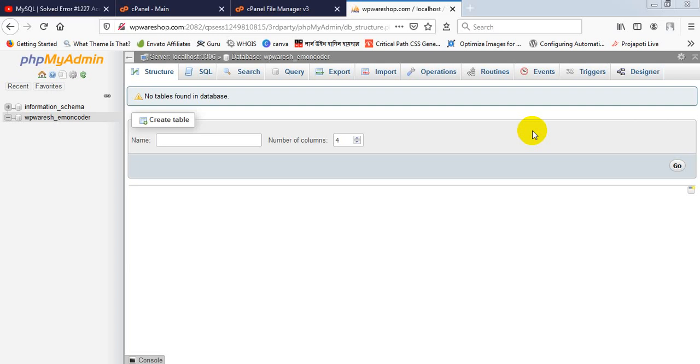Hello, welcome to my new tutorial about database error 1227. When you're trying to import a database in phpMyAdmin, this error could happen when you have a website in a separate host and you've migrated your website from one host to another host.